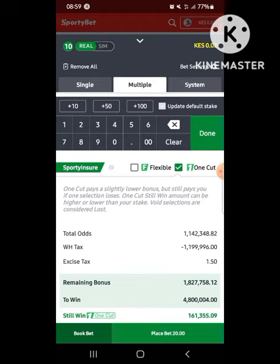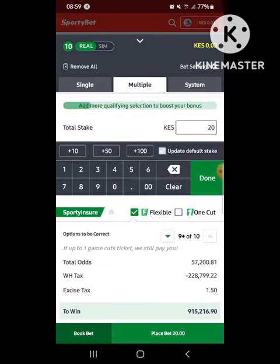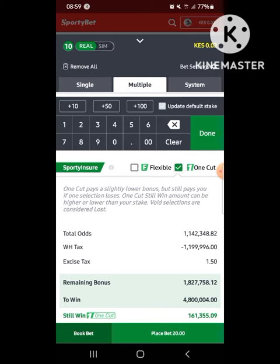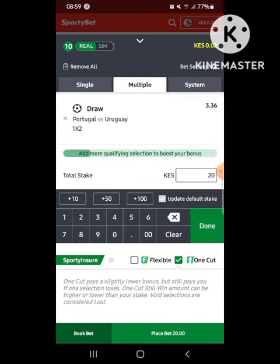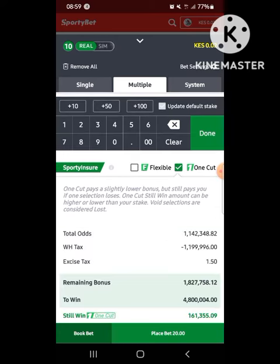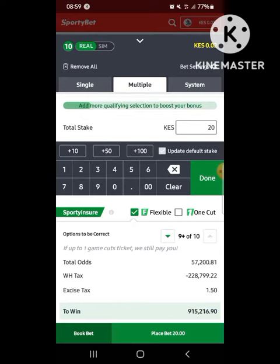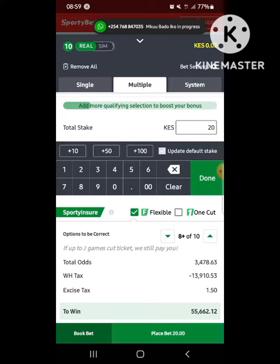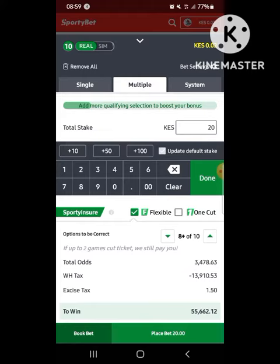When you one cut you get four million eight hundred, and still to win 161,355. You have to note that flex bet with one team losing is slightly lower than one cut if all teams win. The trick here is that when you choose flexi bet the payouts are different.